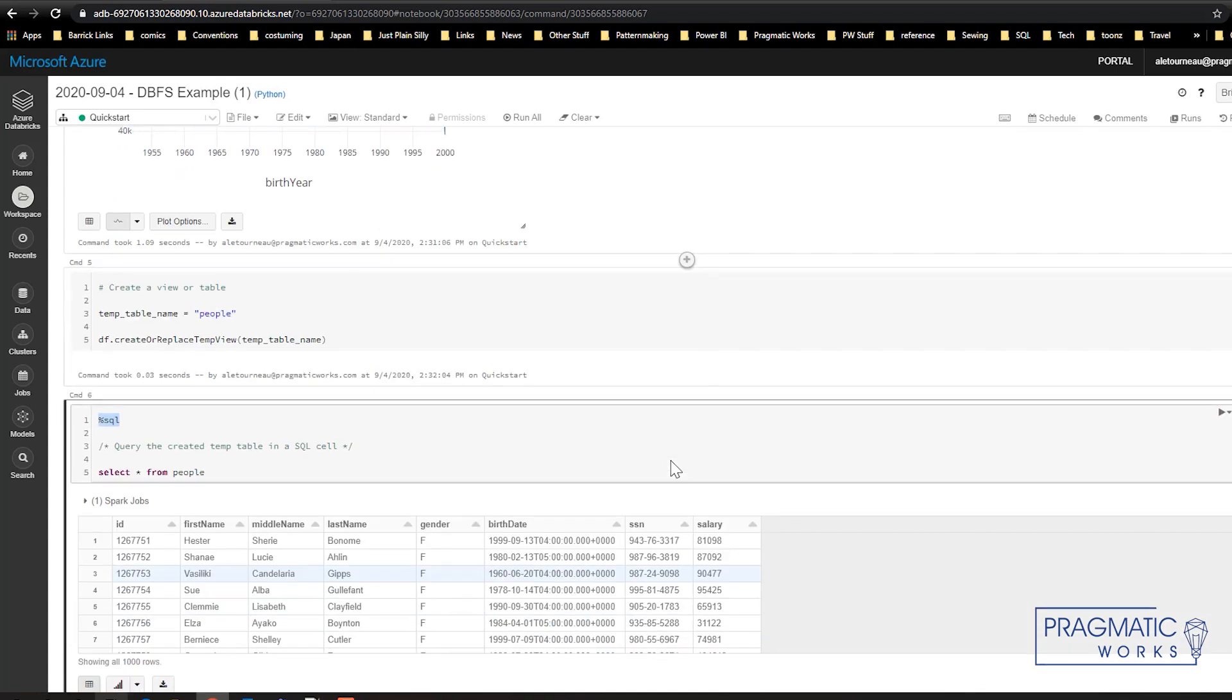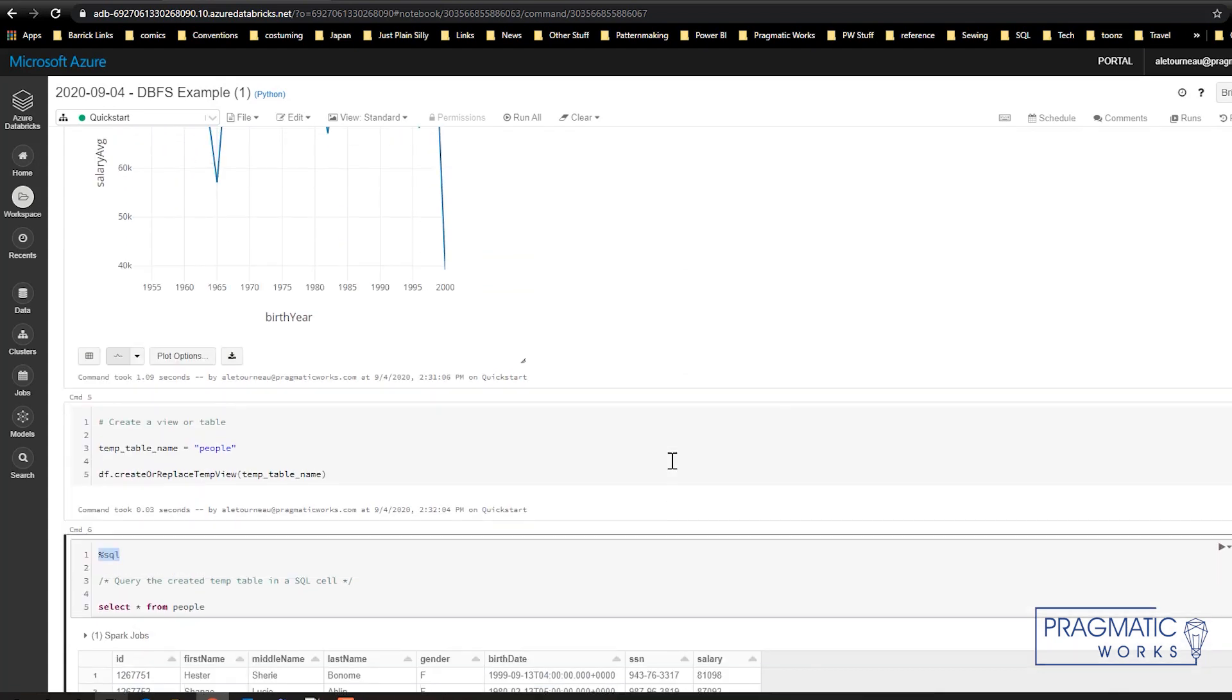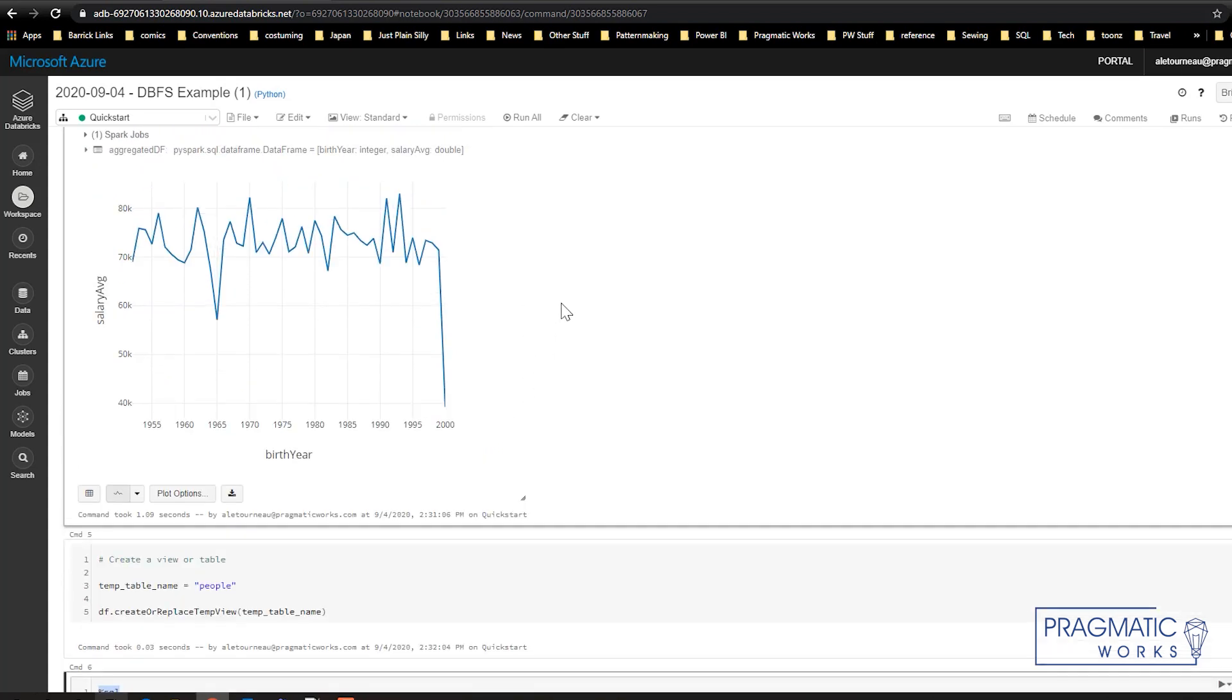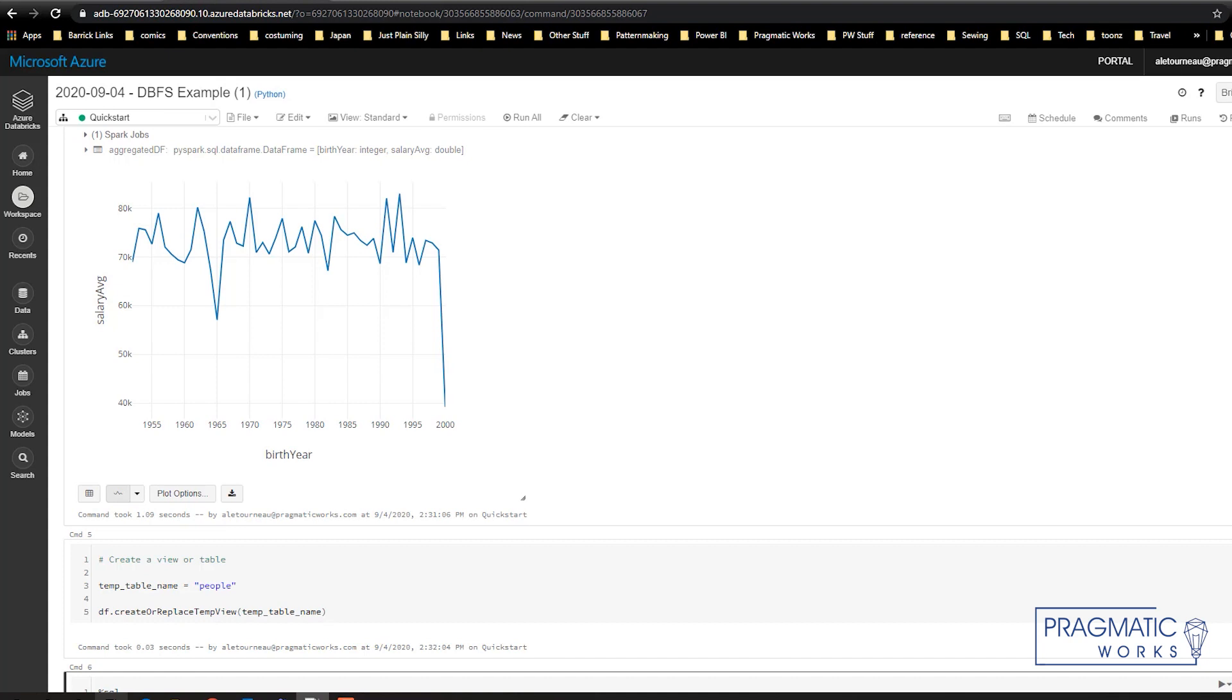So that is how you can upload a file, bring it into Databricks as a table, and then do some brief analysis on it, including making a lovely graph. Thank you very much. If you have any further questions, click the link below and we will send you more information on Databricks or how Pragmatic Works can help you with working with Databricks. Have a good day.